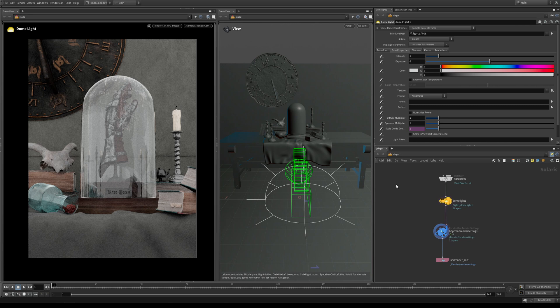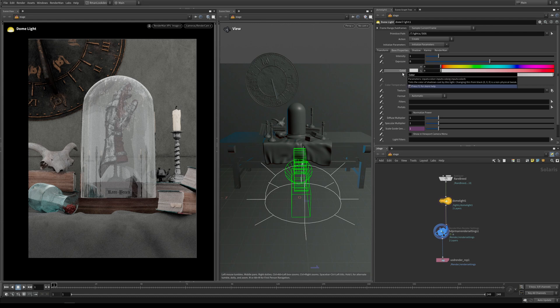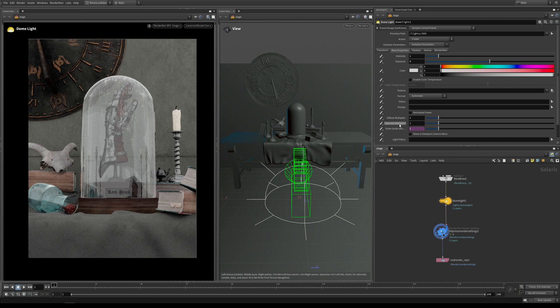Before we add a texture to our dome light, let's have a quick look at our familiar USD lighting parameters. Here we have our intensity and exposure, then our color, and down here we have our diffuse and specular multipliers. But this texture input is really where the magic happens.